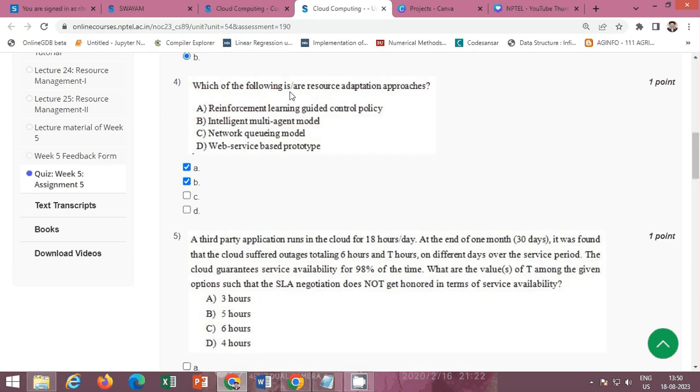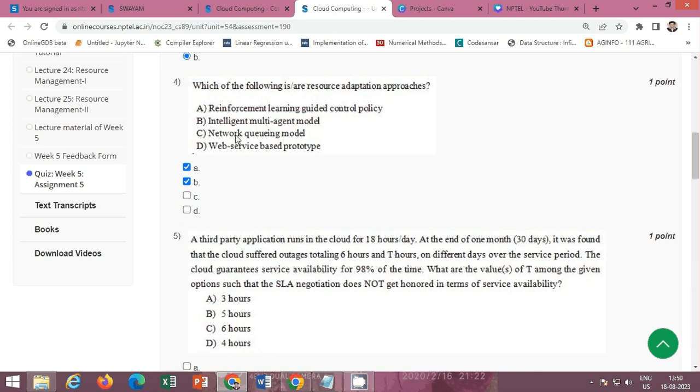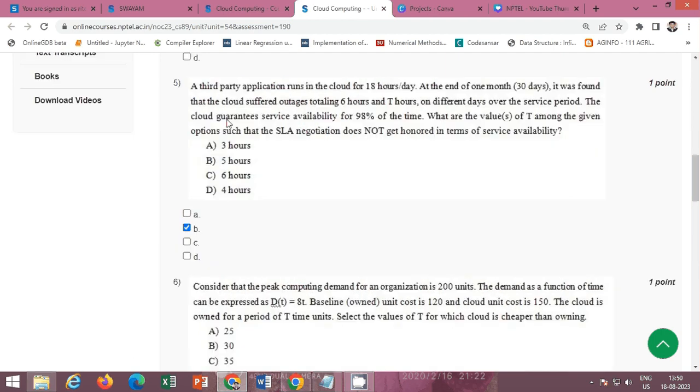Next is which of the following is or are resource adaptation approaches? The correct option is option A and option B. Option A reinforcement learning guided control policy and B intelligent multi-agent model. So A and B both are correct.